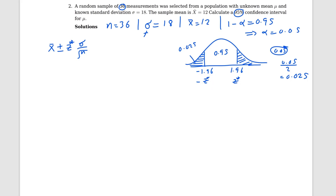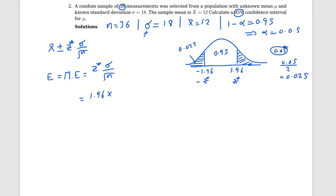Now we know z-star. Let me find the margin of error, which is the maximum error. The margin of error E equals z-star times sigma over root n. Plugging in: z-star is 1.96, sigma is 18, and n is 36. So E equals 1.96 times 18 divided by the square root of 36, which gives us 5.88. That is the margin of error.